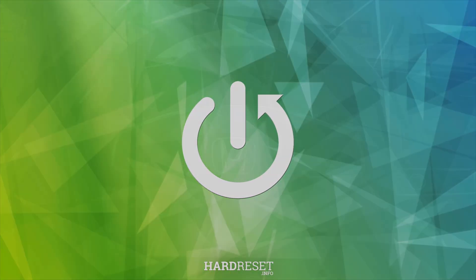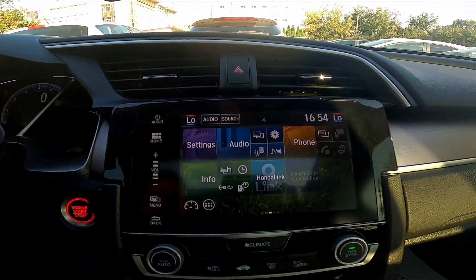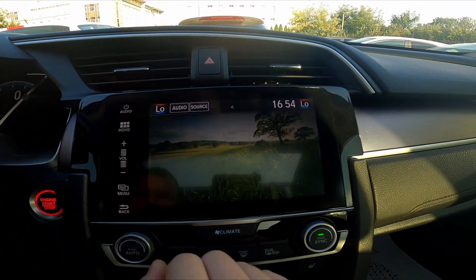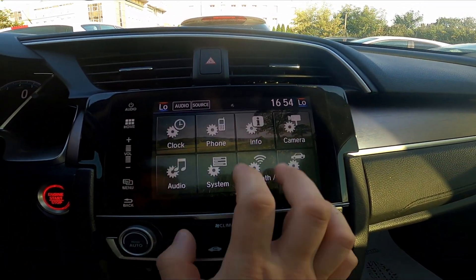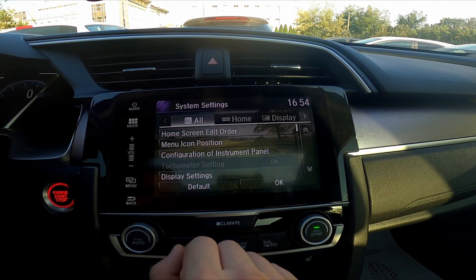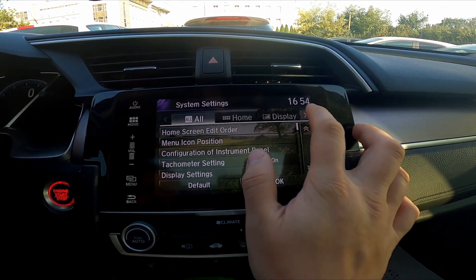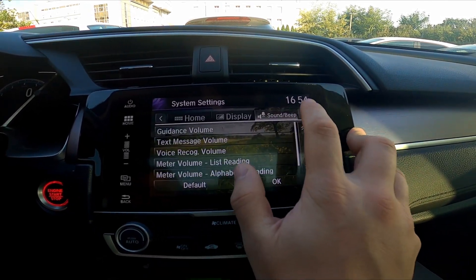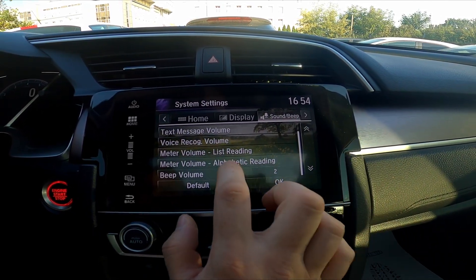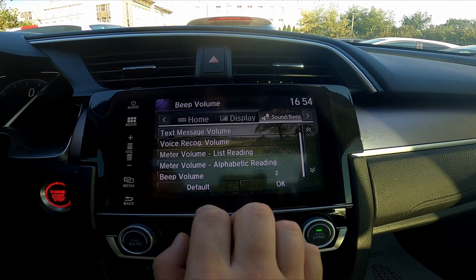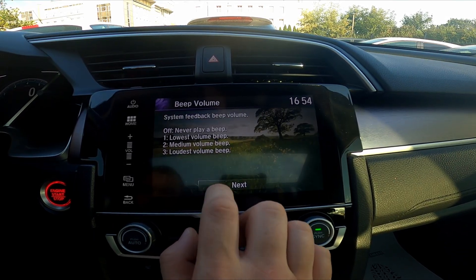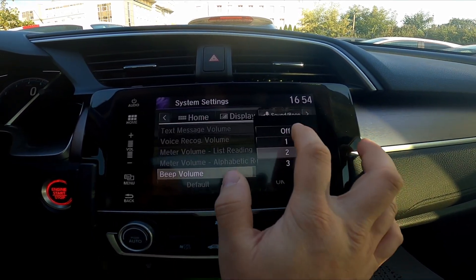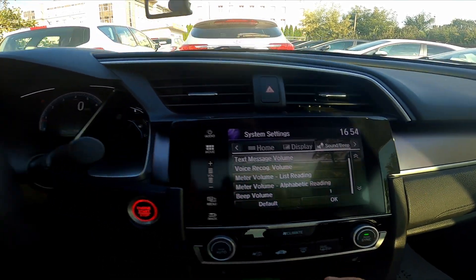In the beginning, take a look at the screen display, and now go to Settings. Go to System. Now enter Sound and Beep and find Beep Volume. Select between off and 1, 2, and 3.